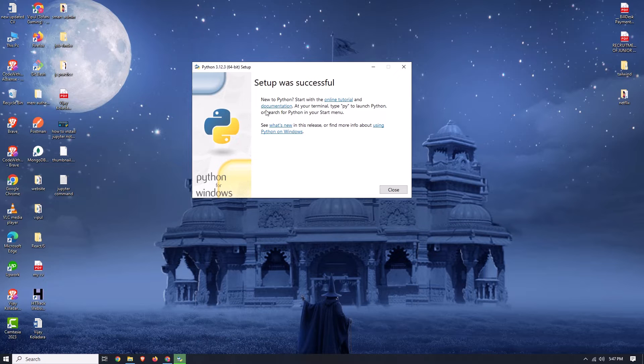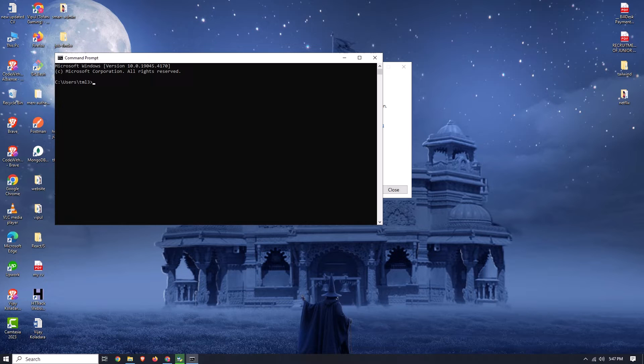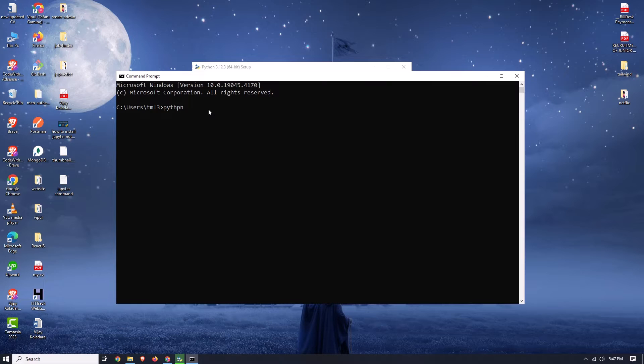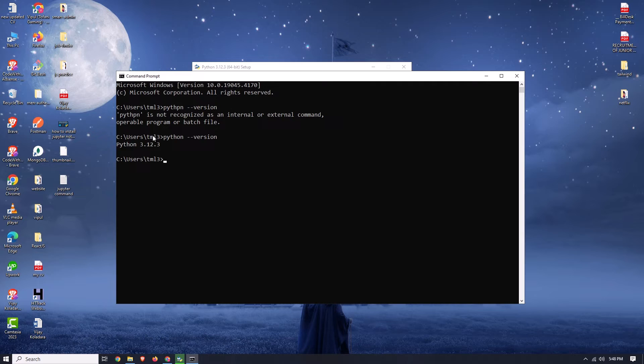Let's verify that Python is successfully installed. Open CMD by typing 'cmd' and pressing Enter. Now type the command 'python --version' and press Enter. Here you can see that Python 3.12.3 is now successfully installed.